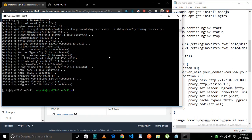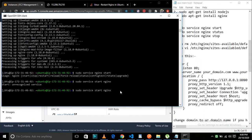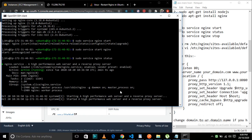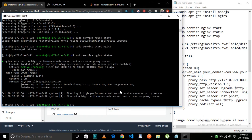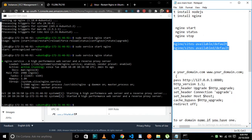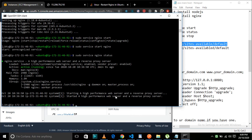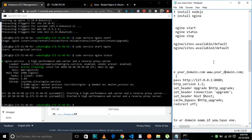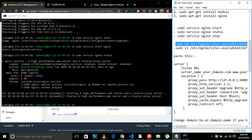Once all these are installed, we are going to remove the default nginx file. That will help us connect with our port address. The server is up and running. We are going to remove that file and then edit the configuration file and paste our code there.